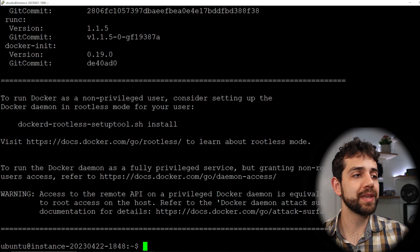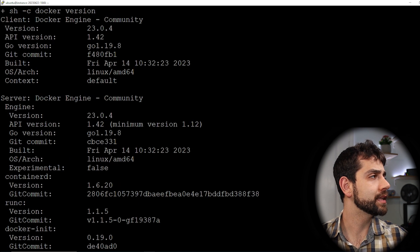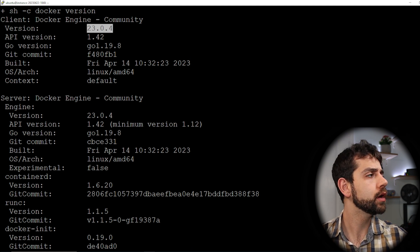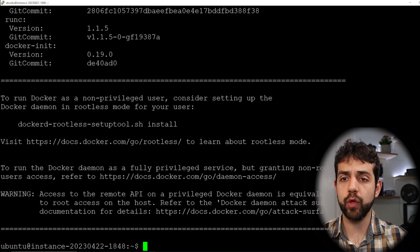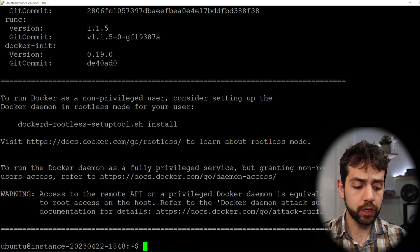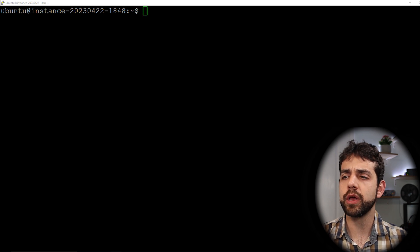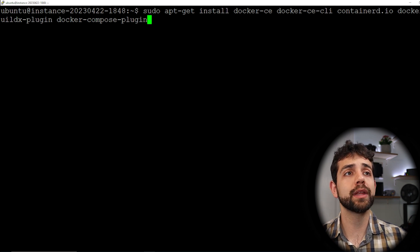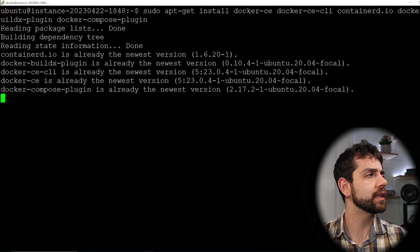Once this page appears, it means Docker has been installed. Scrolling up, we can see the Docker client revision is 23.0.4 and the Docker server is also 23.0.4. Now that Docker is installed, we need to install some extra applications. We'll run sudo apt install docker-ce, docker-ce-cli, containerd.io, and docker-compose, then press enter to install everything.